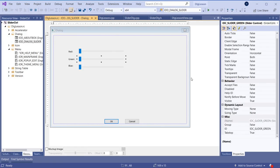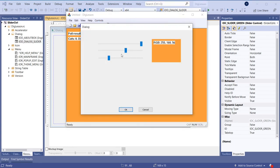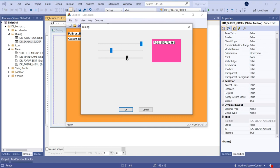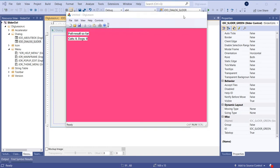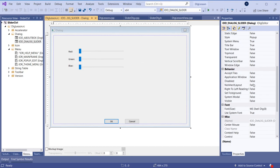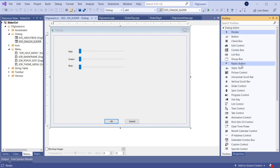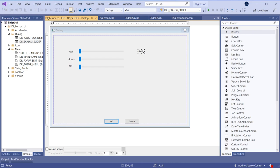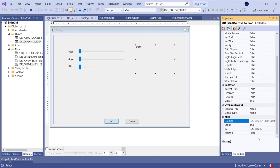Just a couple of days ago I made a video about how to draw in a dialog box — we're talking about this static control here. We can draw in that static control. I made a lesson about this a couple of days ago, so please go and look at that if you're not familiar with this concept. So it needs to be a static control. Let's go here and add a static control with the ID 'static_color'.